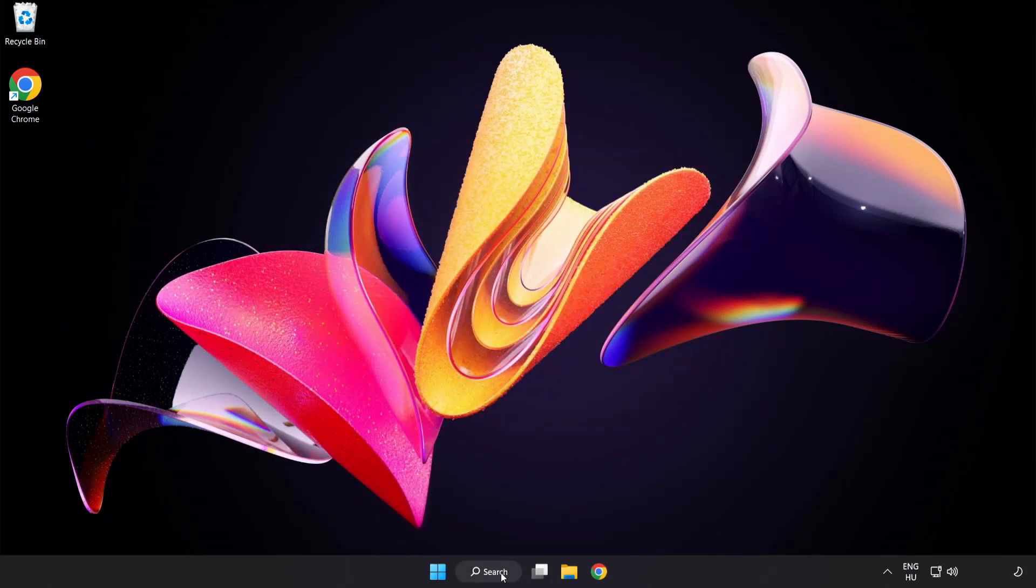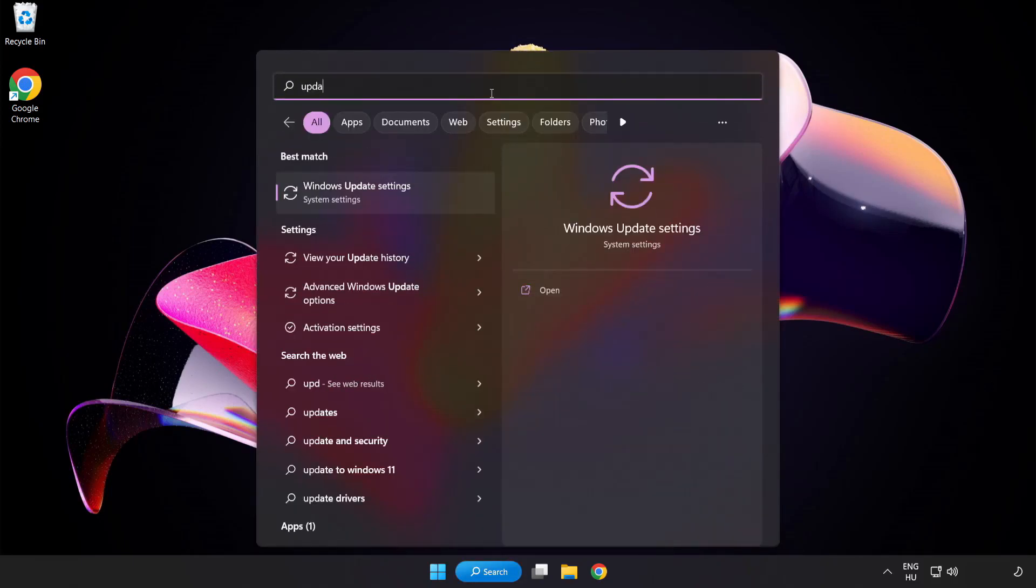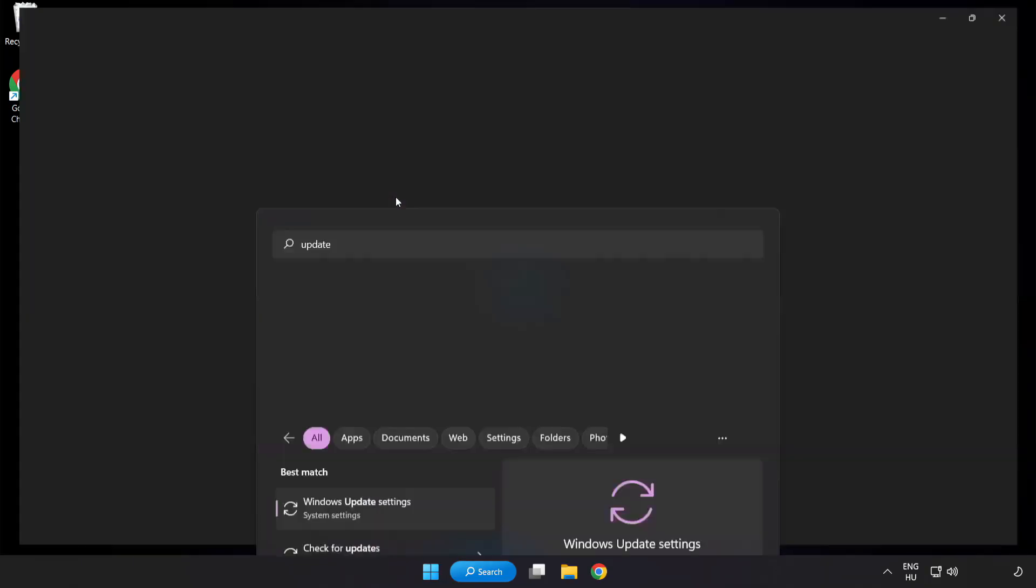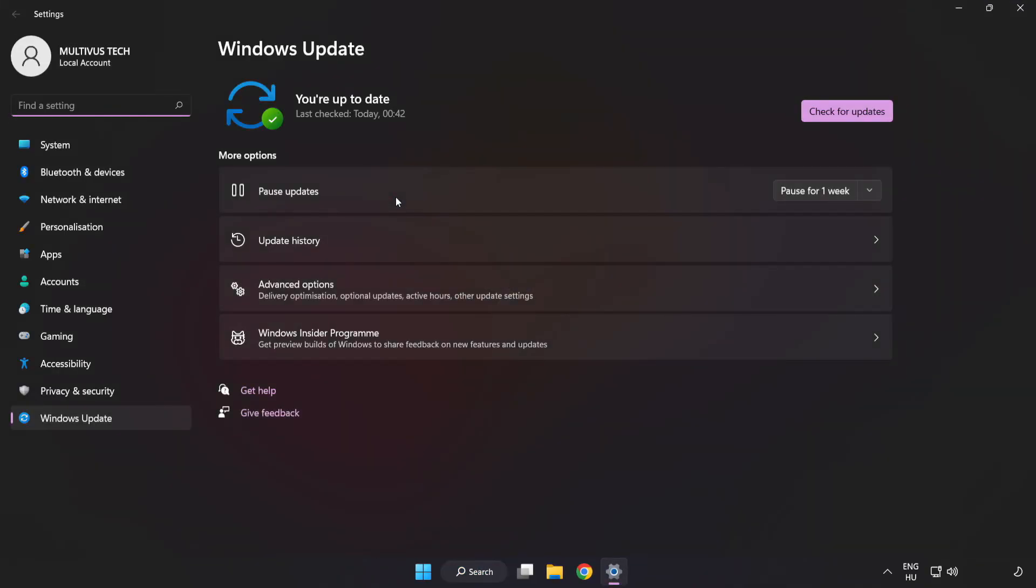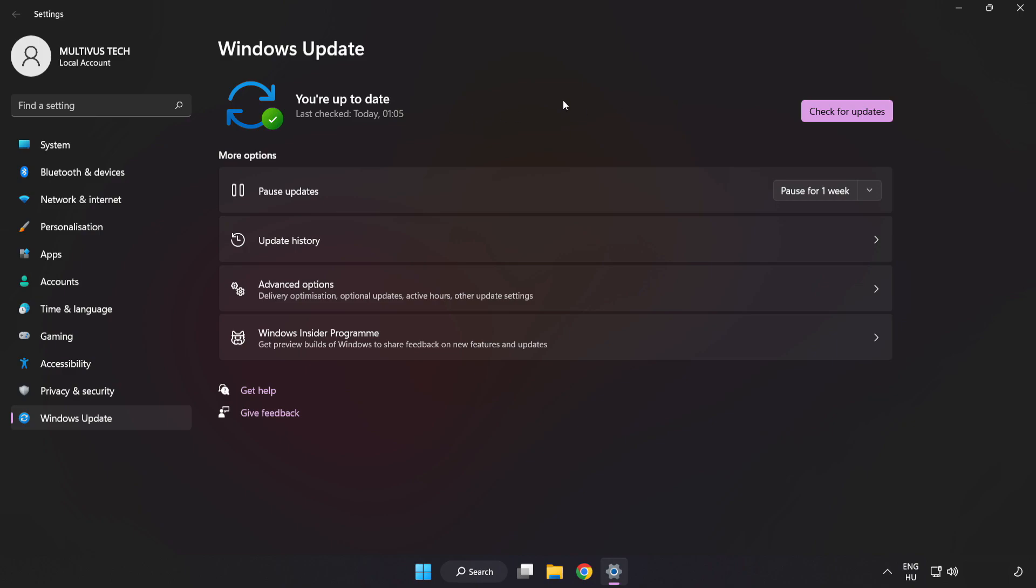Click search bar and type update. Click Windows update settings. Click check for updates. After completed, click close.